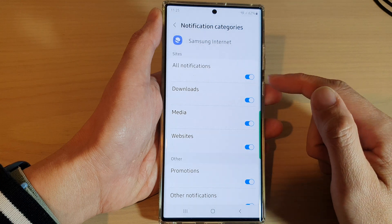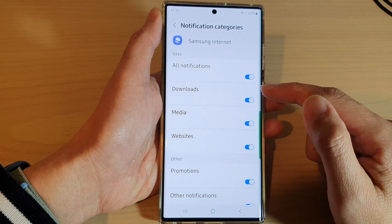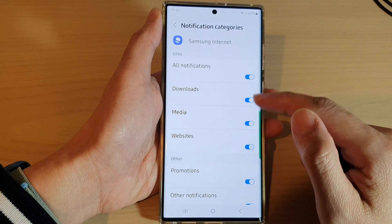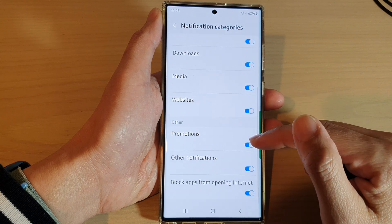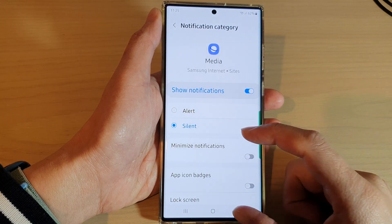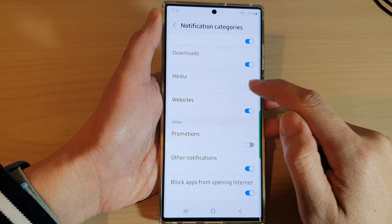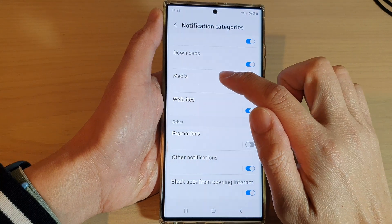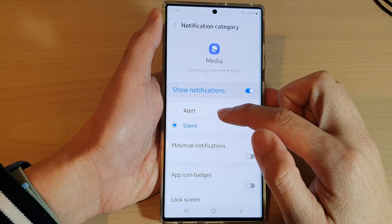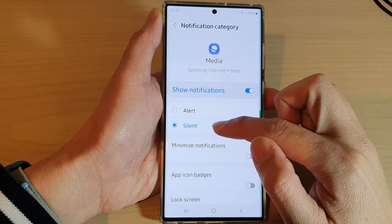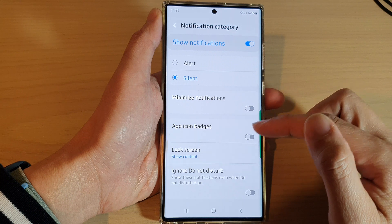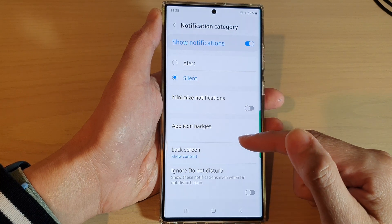So if you don't want any notifications from say media or promotions, you can switch those off. If you tap on the left-hand side panel, in here you can choose to have alert sound or silent notifications.